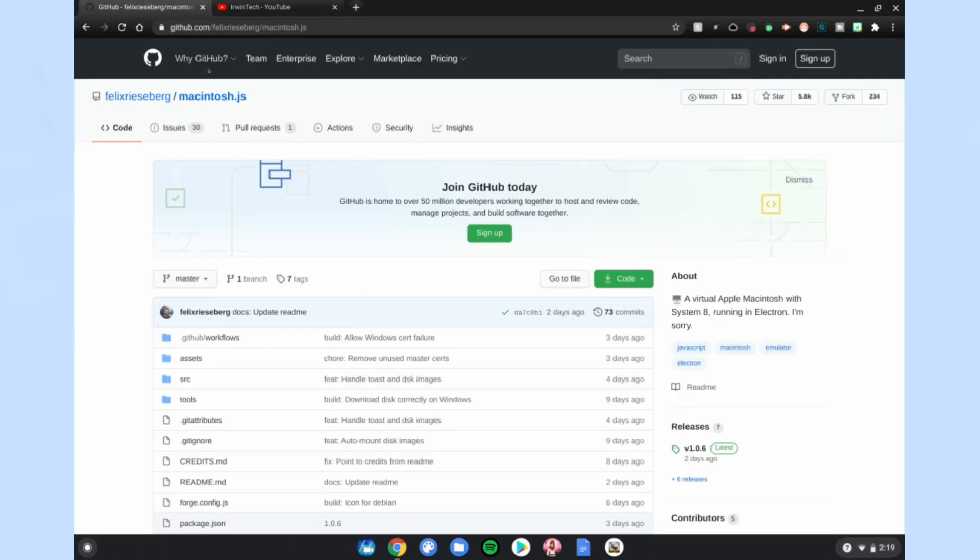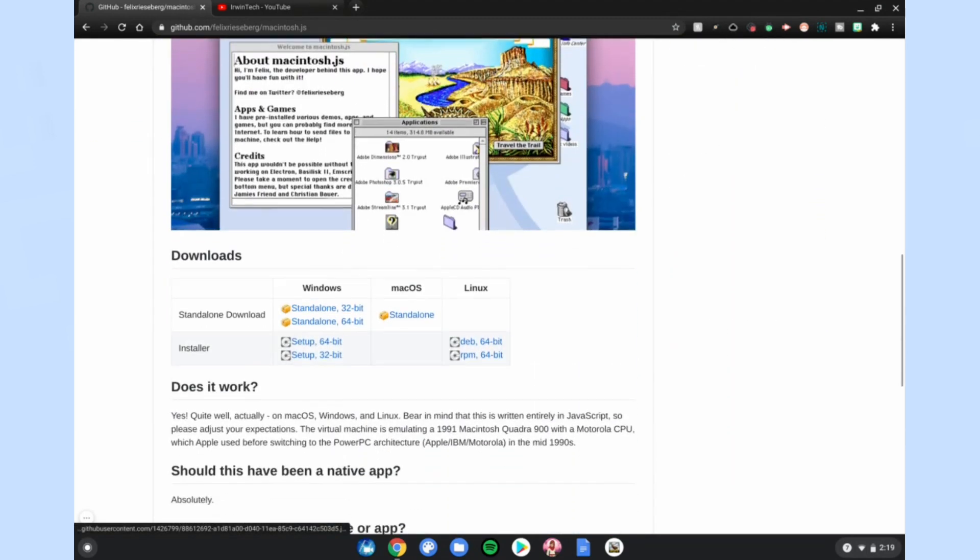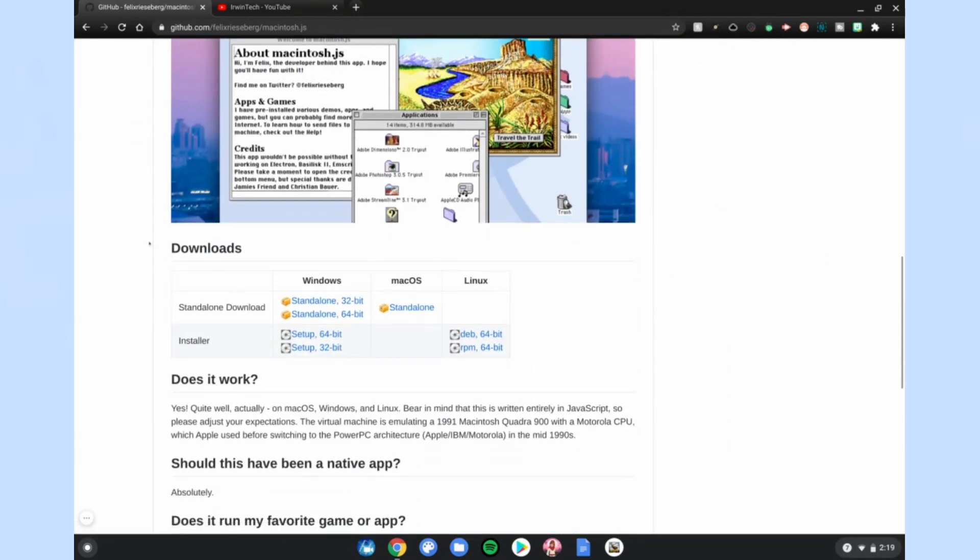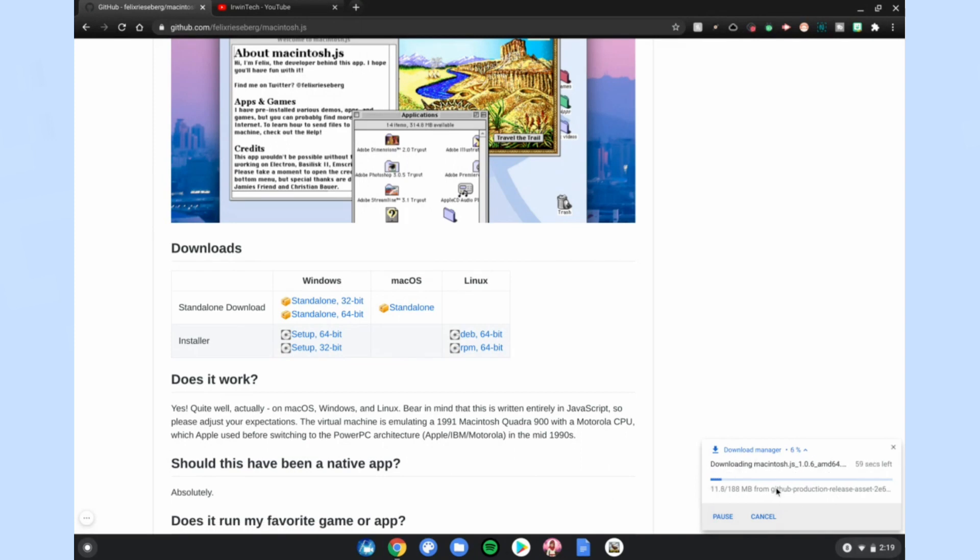Scroll down to where it says downloads, go to Linux and click DEB 64-bit. Click on that and it'll start downloading a file in the bottom right-hand corner of your screen. We'll need to install this app and run it on our Chromebook, so I'll be back when it's fully done downloading.